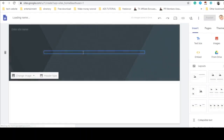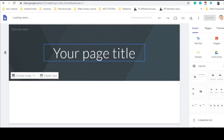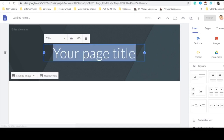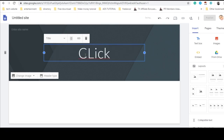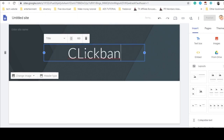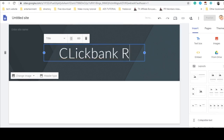What we are going to use are three things: Google Sites, Google Forms, and Google Sheets. Now I'm going to use this for ClickBank Revolution as an example.